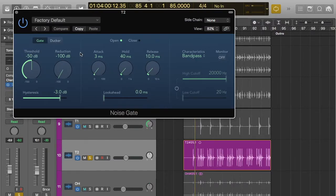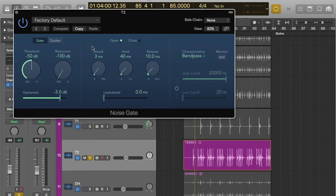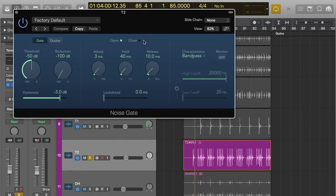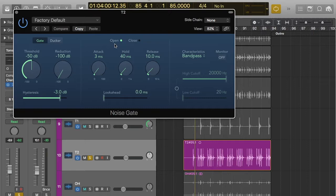So then you've got some controls here. You might not kind of understand what it all means, but basically the things you need to know are open and close. That basically tells us if the gate is open or closed. Open means that sound is coming through and closed means that there's no sound coming through.